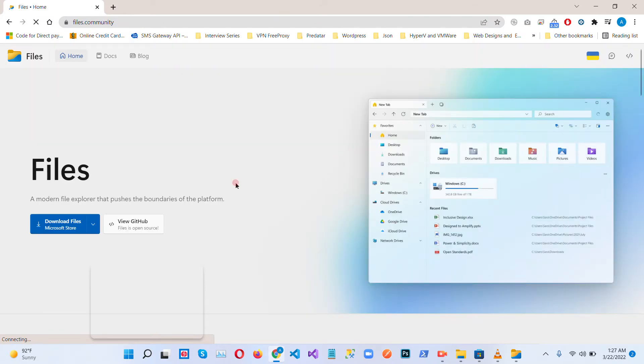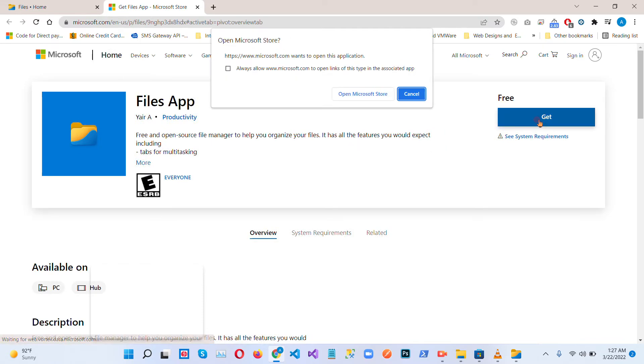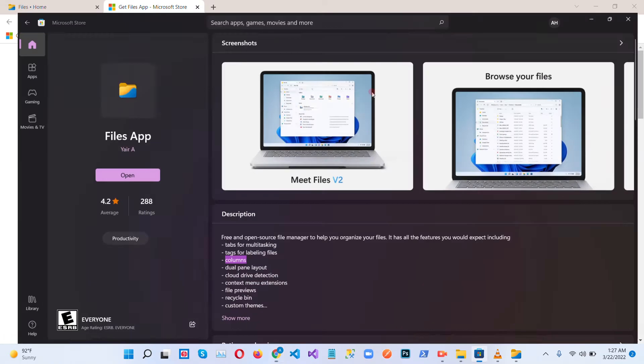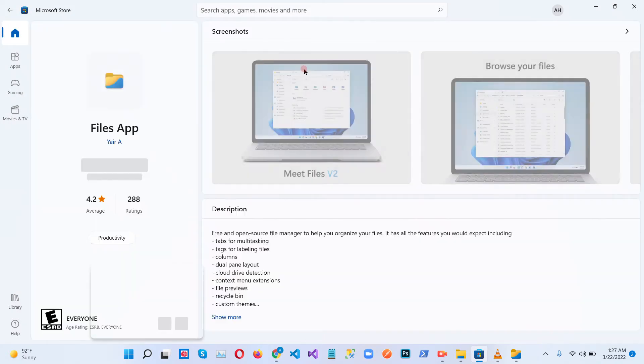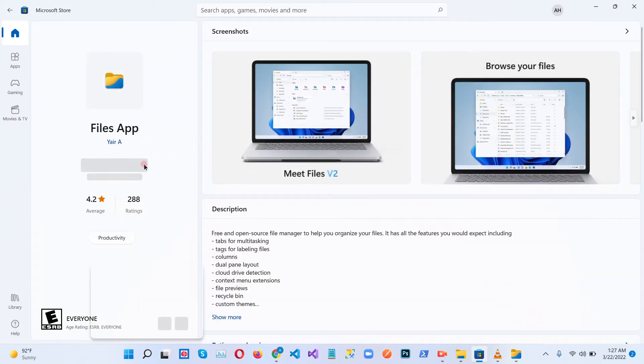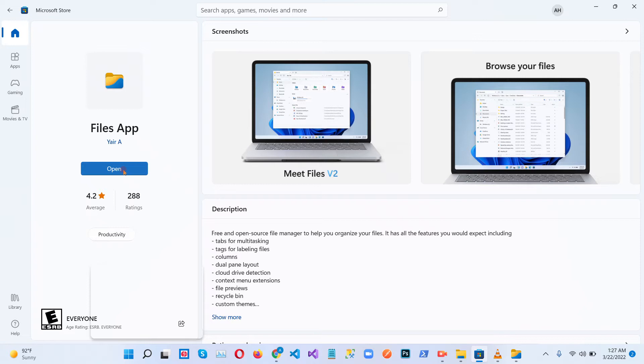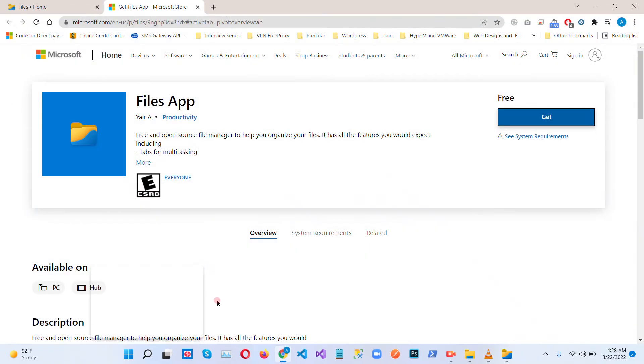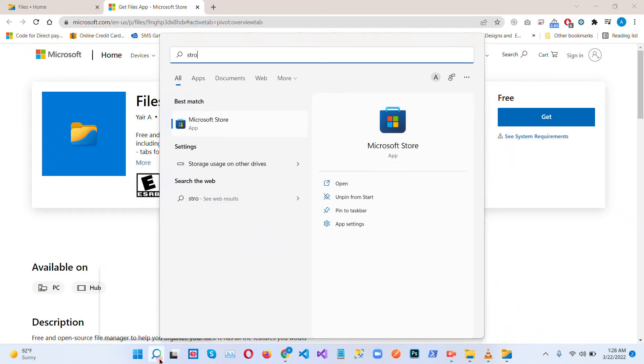Go into the files home, download files. Click on this get button, open the Microsoft Store. So there you can see we already installed this app on Windows 11, open. So you can install this app from Microsoft Store. Yeah, you can simply just go into the store.